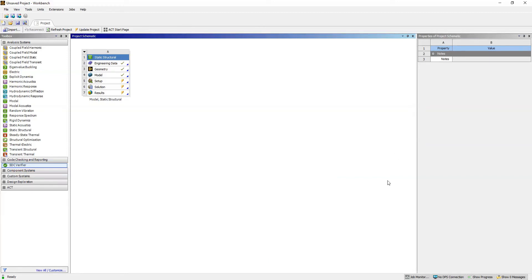Hello and welcome to SDC Verifier tips and tricks videos. Today I'm going to explain how to open SDC Verifier for ANSYS Mechanical in embed mode.